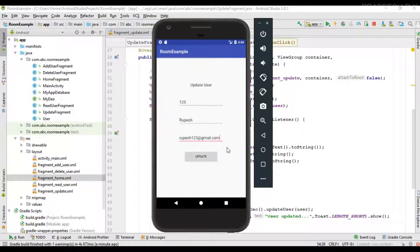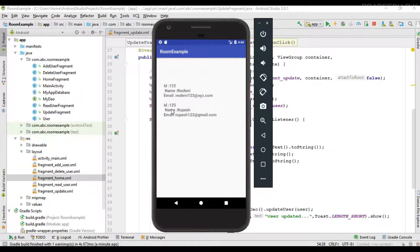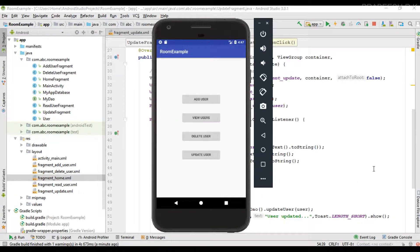Update ID 125: change the name to Rupesh and the email to rupesh123@gmail.com, then click Update. It shows 'User successfully updated'. Checking the user list, for ID 125 we have successfully updated the name and email. This is how we perform database update operations on Room database in Android. For more Android tutorial updates please subscribe to this channel. Thank you for watching — see you in the next episode.